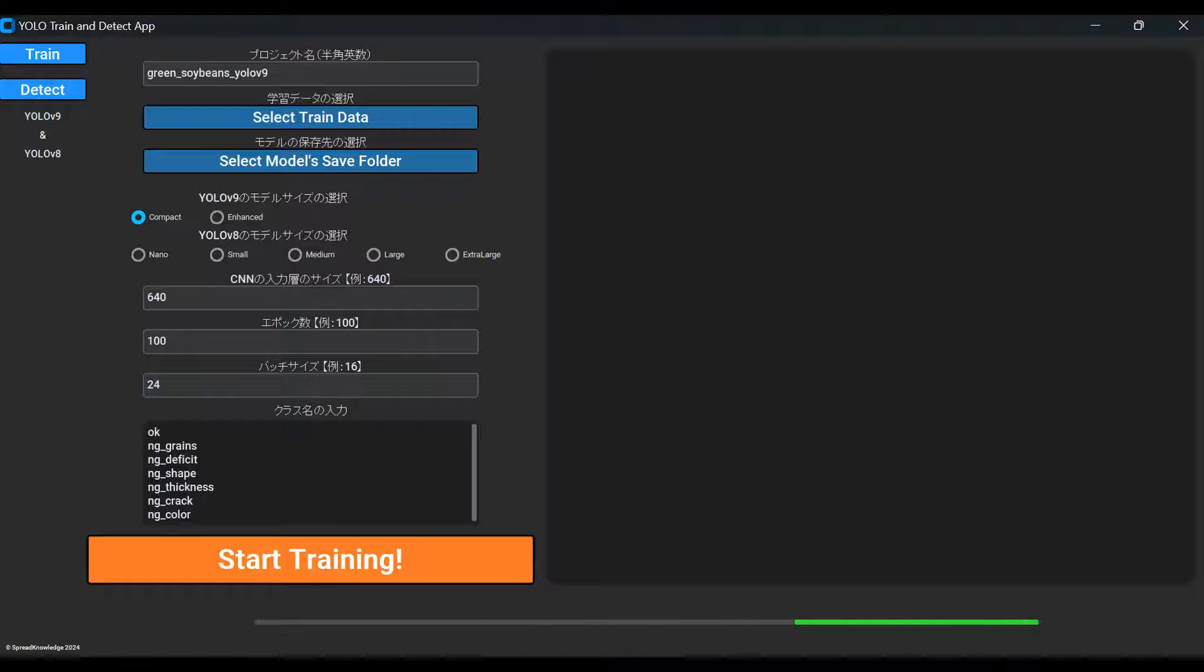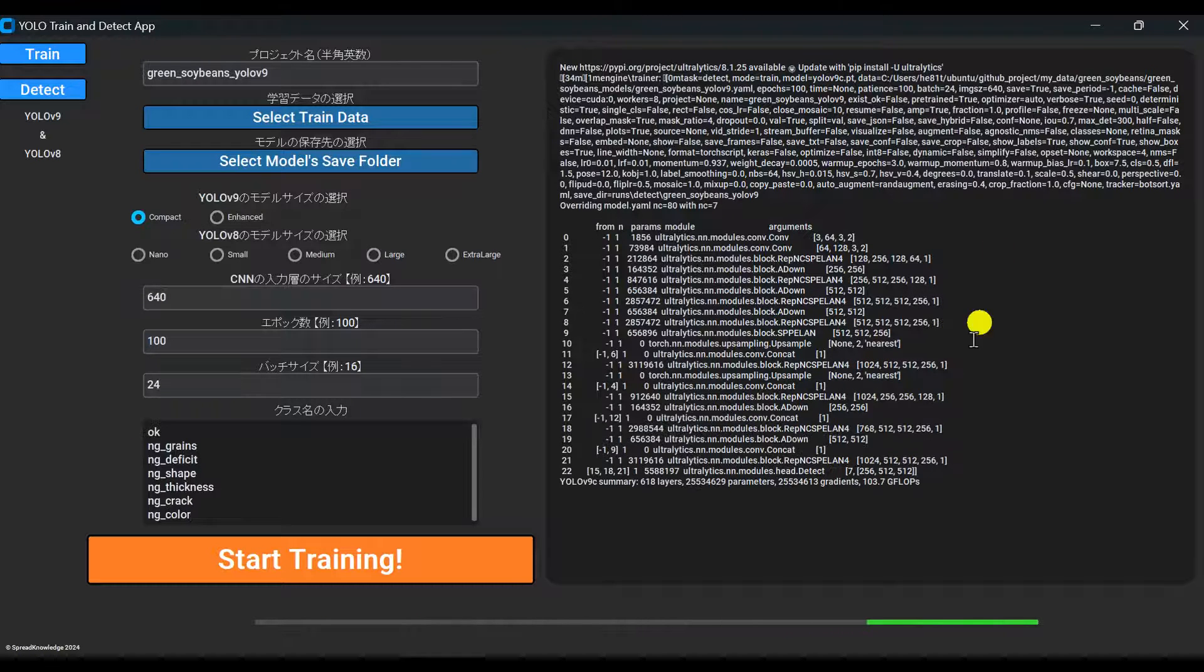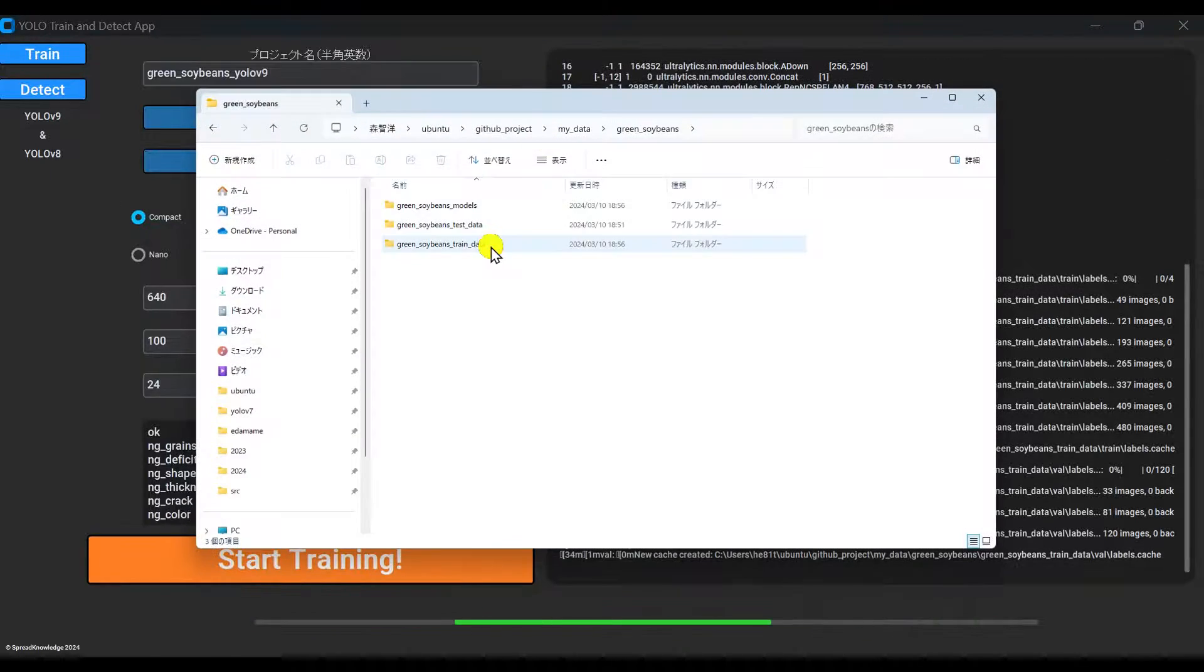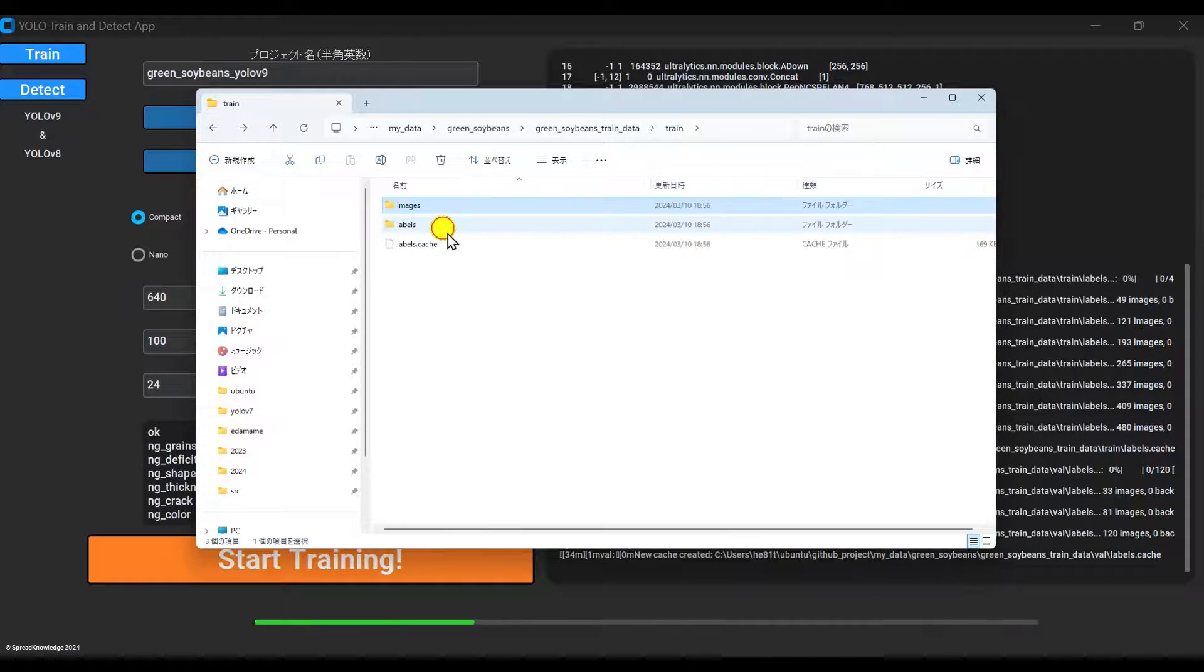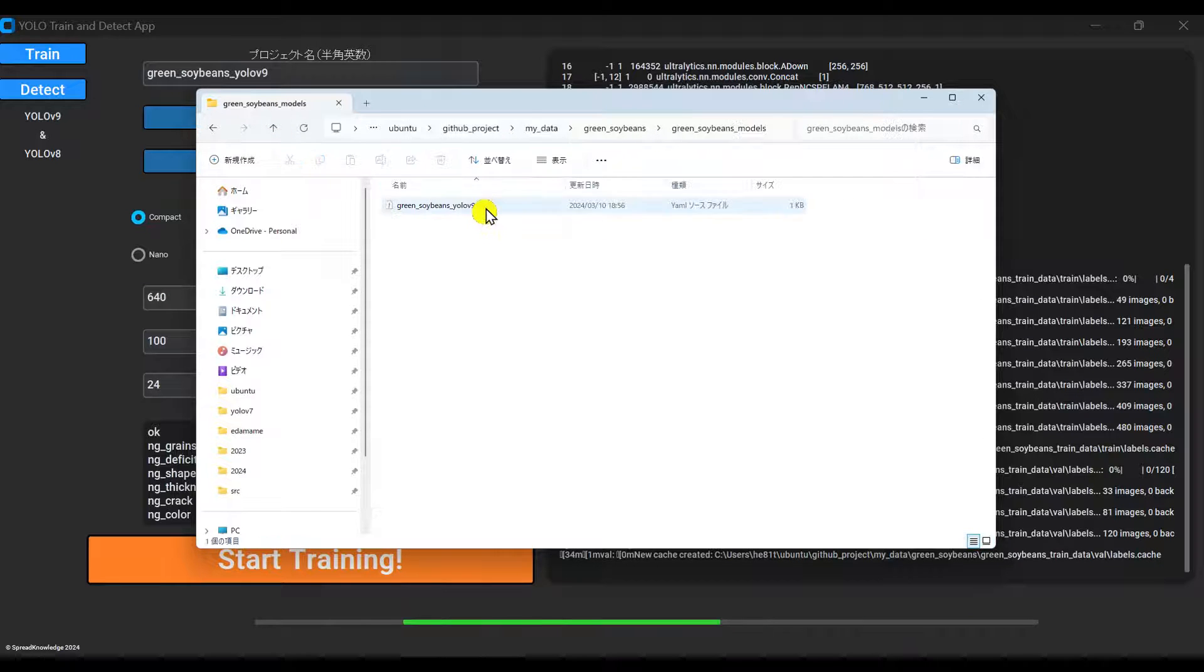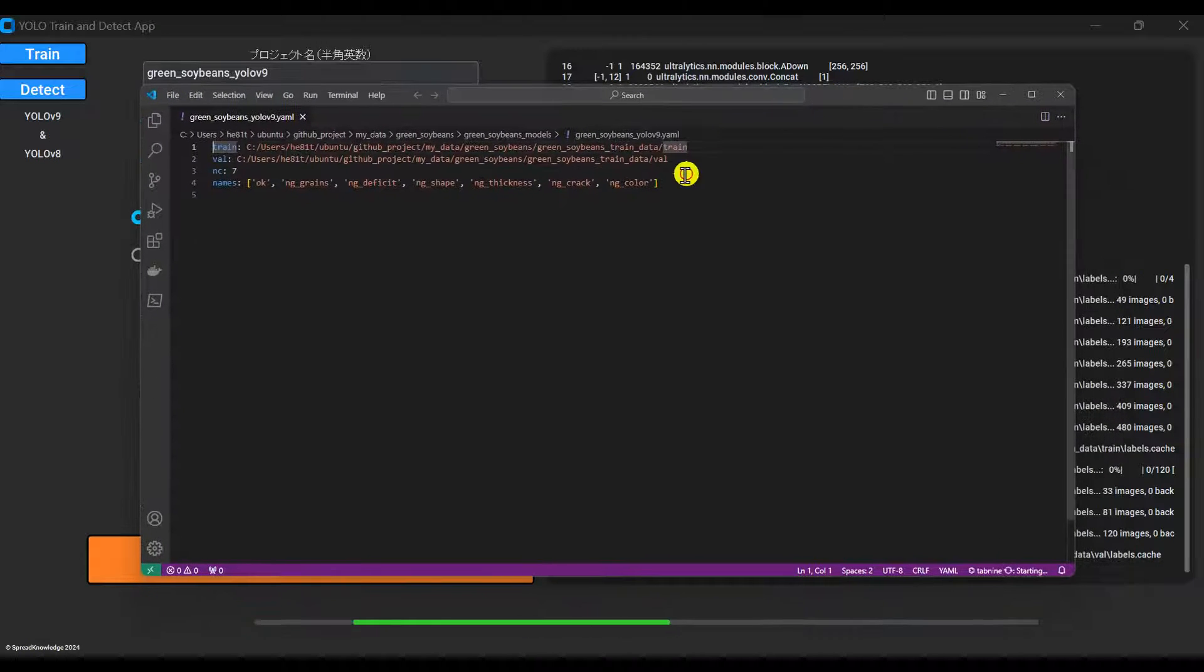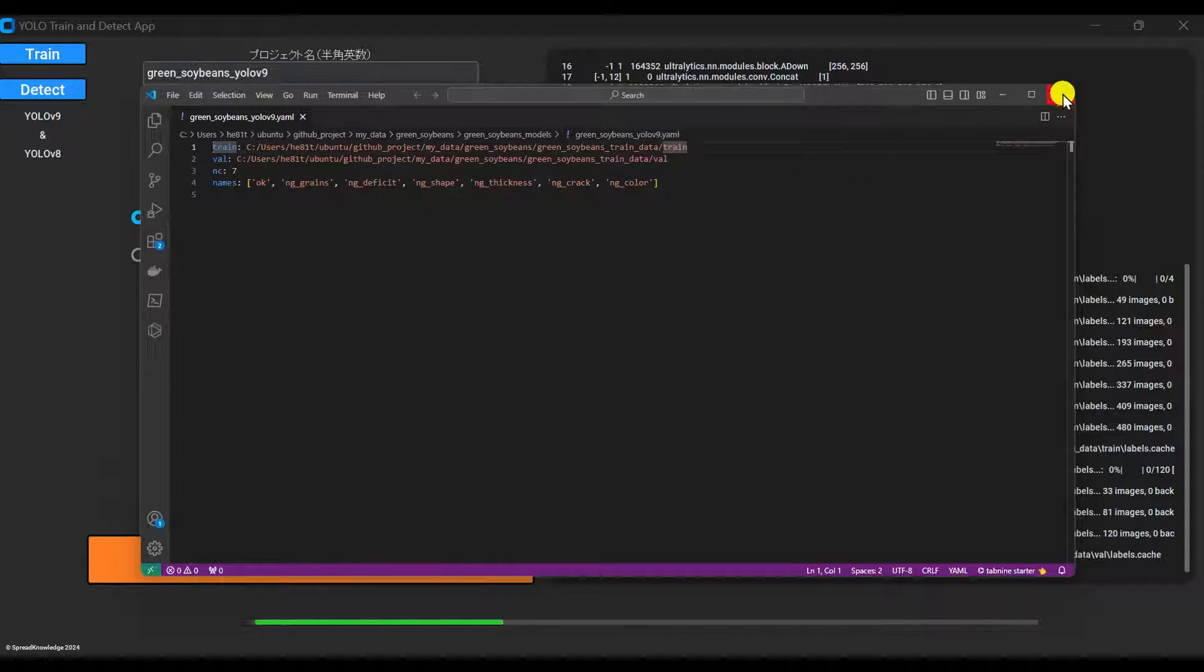During training, the progress bar continues to move. Logs will appear in the window on the right side of the GUI. This program splits the data into train-val folders, as we discussed earlier. The folders are generated and copied like this. And it also generates YAML files. The YAML file contains the directory path and classification class name of your data, like this.